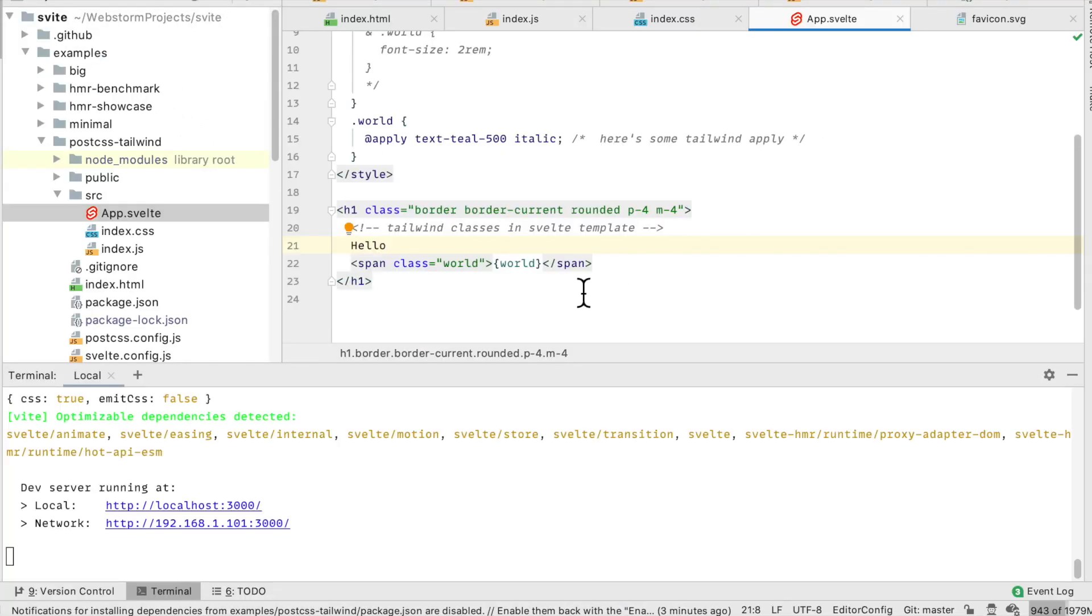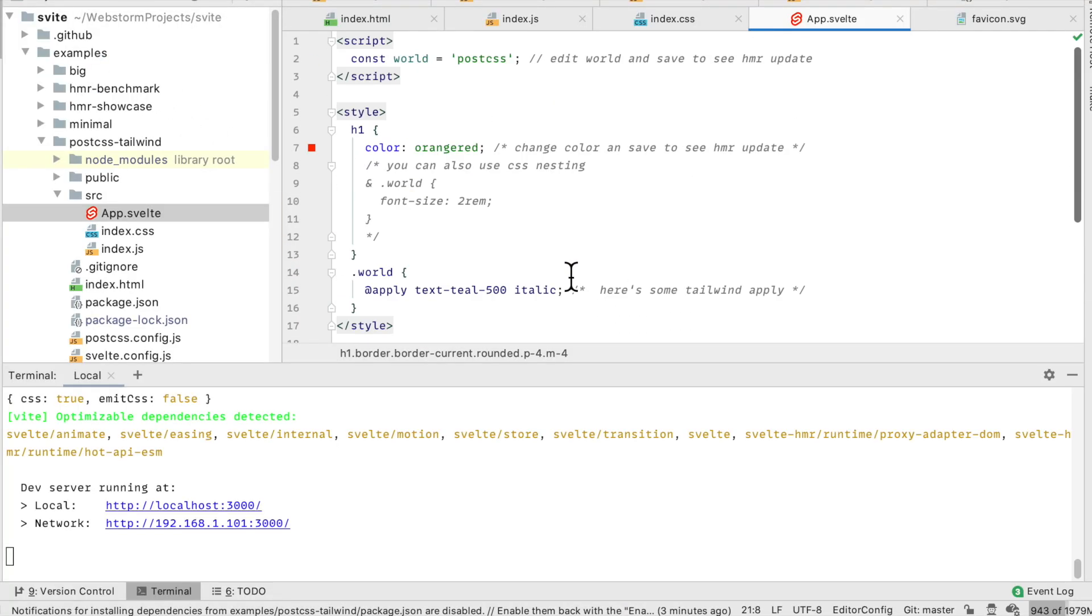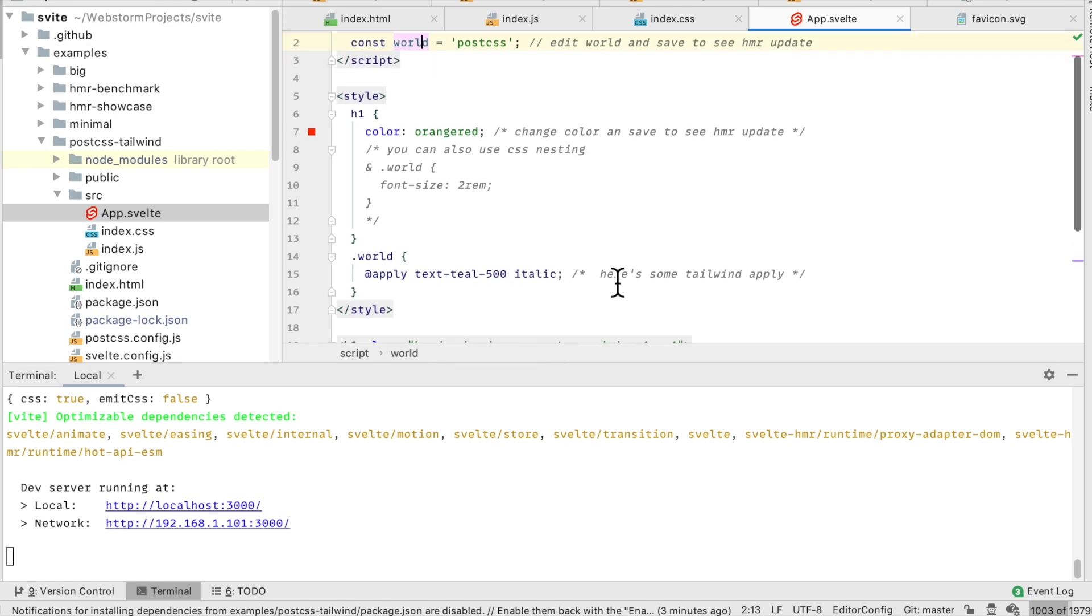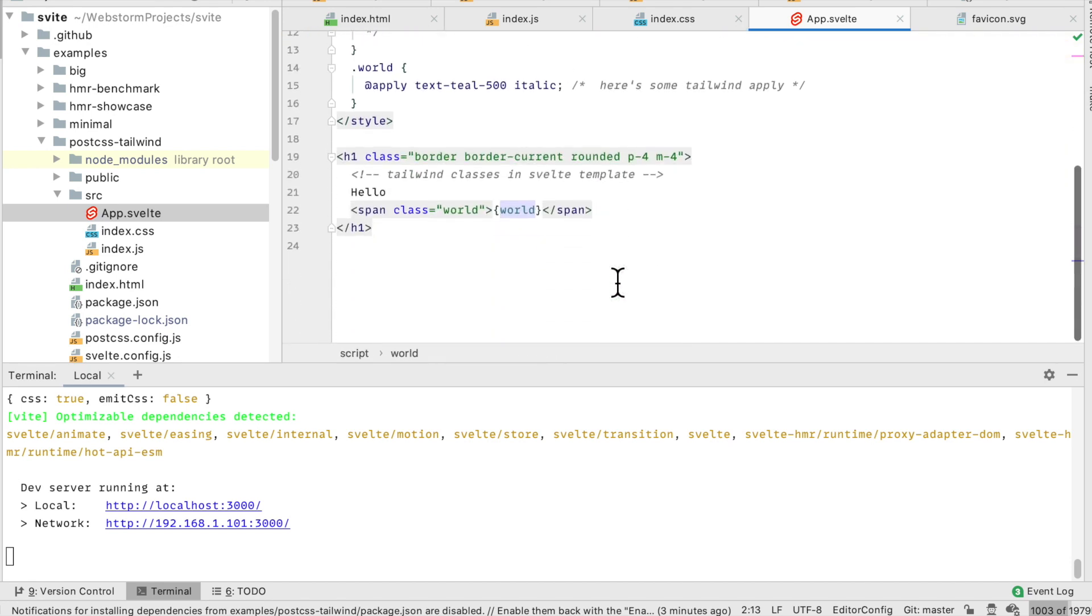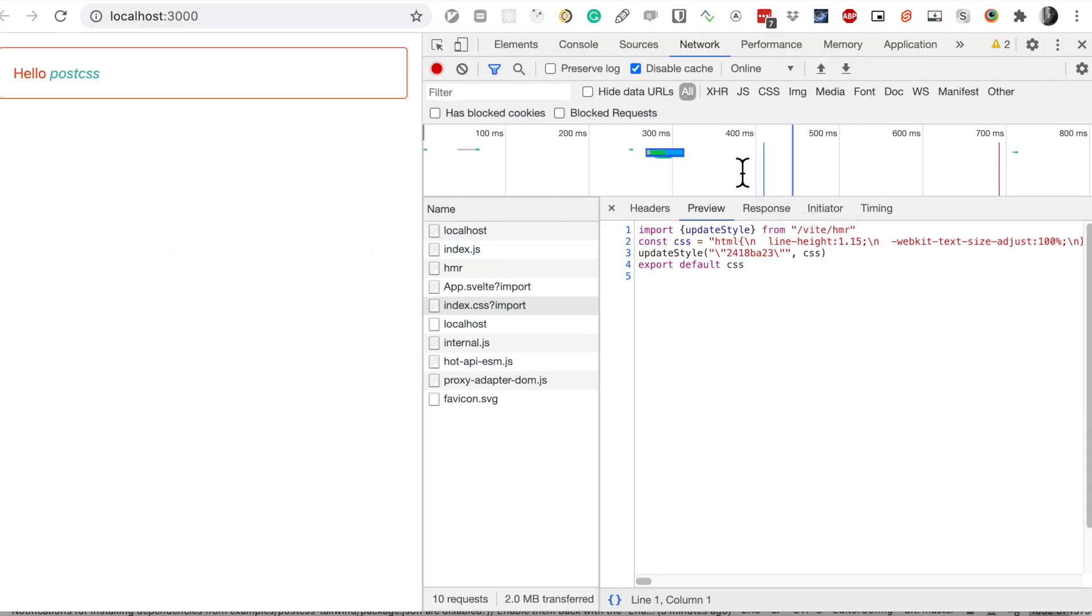Hello pieces post CSS, so in theory if I change something here it should just refresh, it shouldn't refresh the whole page.